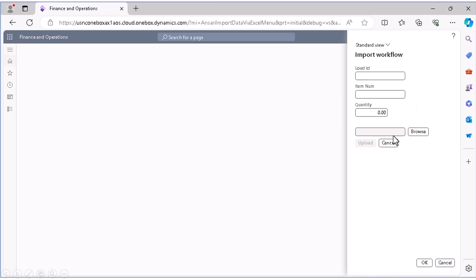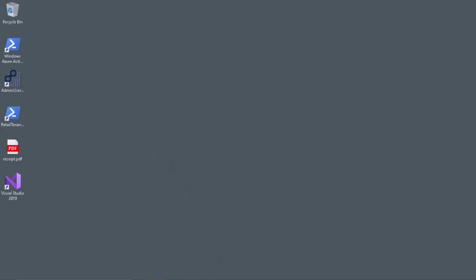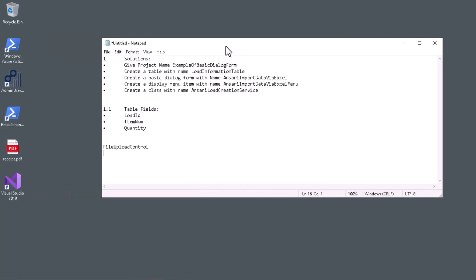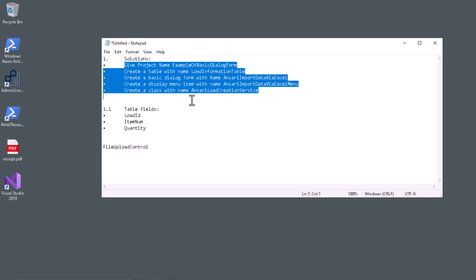Whatever values are in the file, I want to store them in the database — that's why we need to create a table first, then we'll create this form. Before creating any design, you should first create a technical design document or write the basic requirements in a notepad: the project name, table name, all the classes you're going to create, and any menu items. Based on that, I'll create my objects in the AOT.